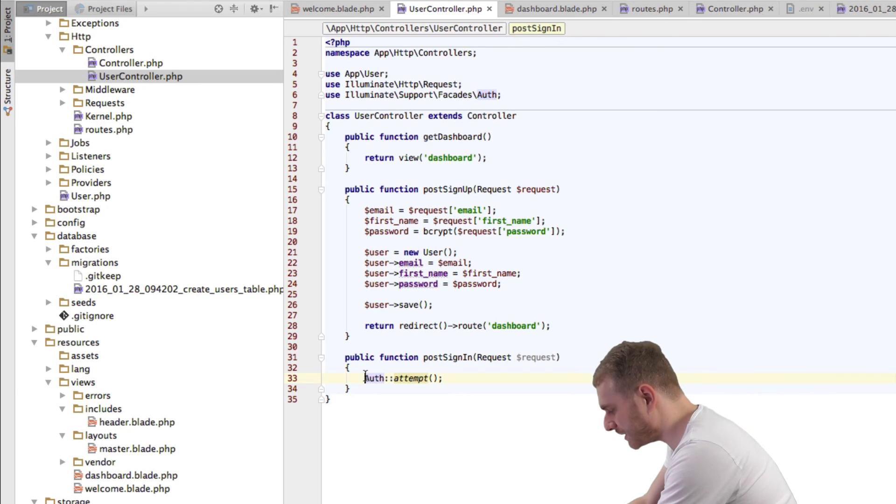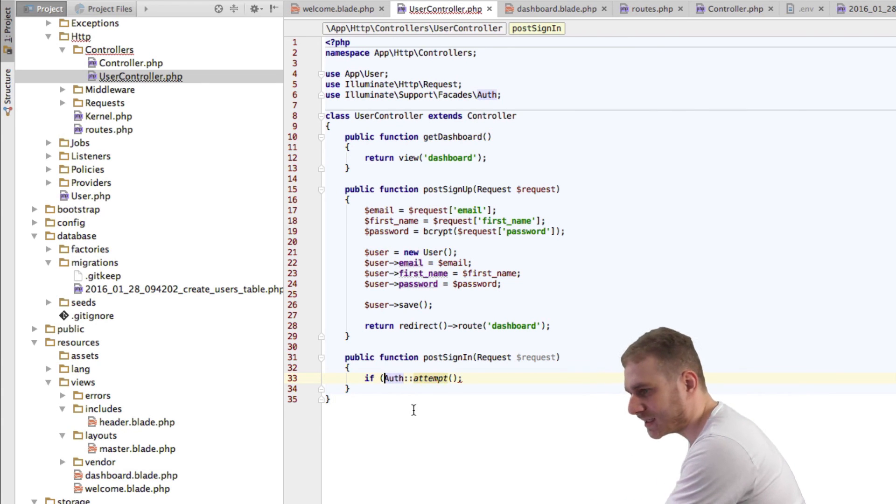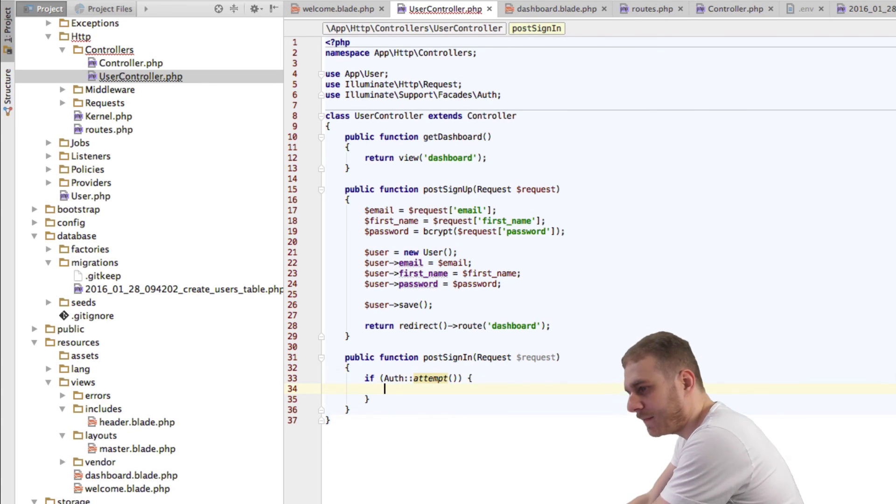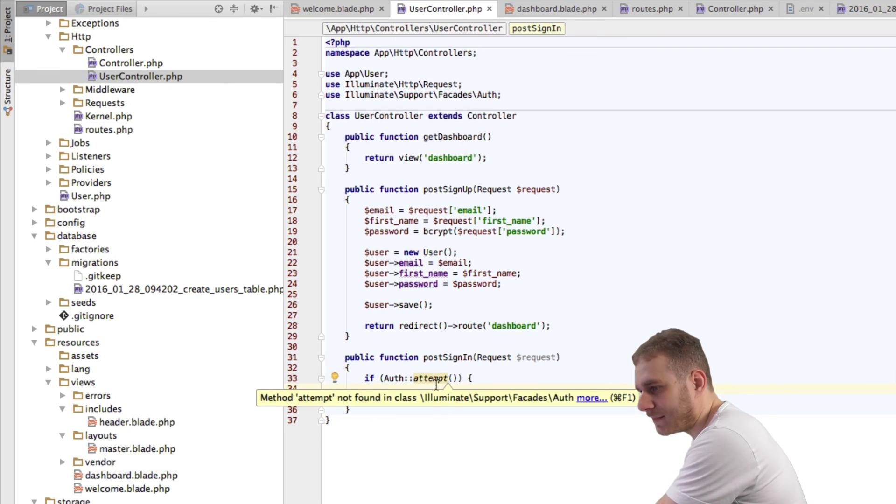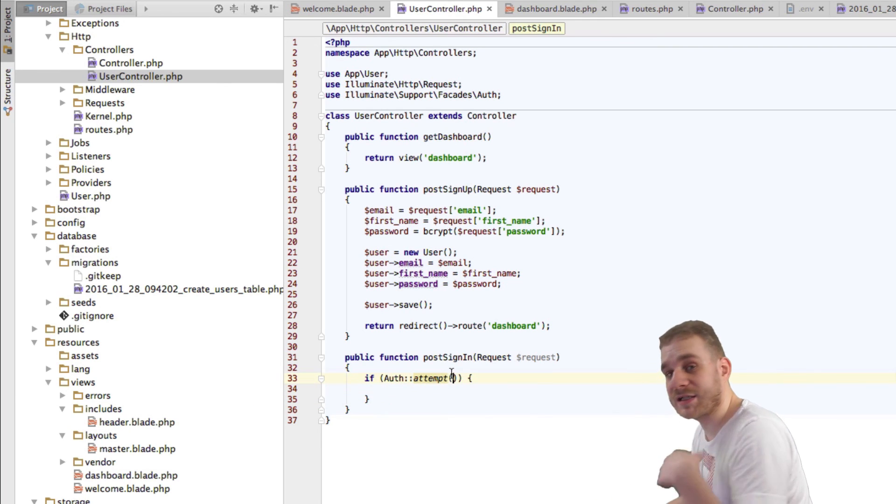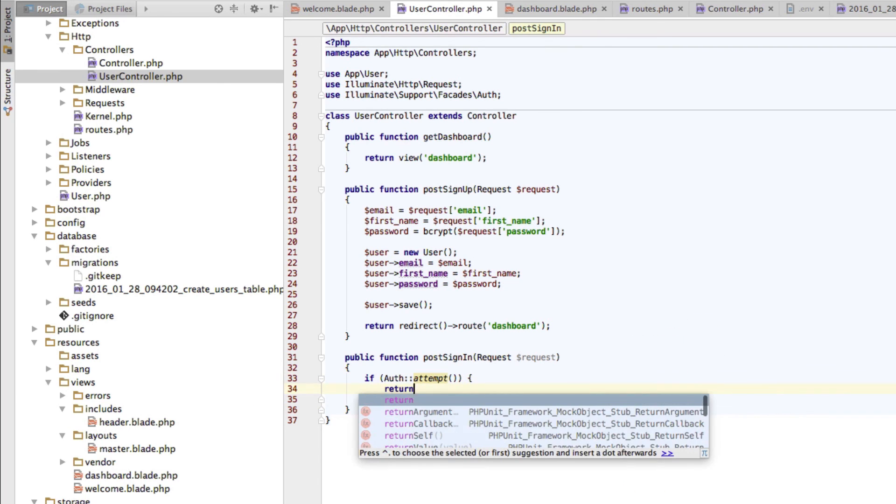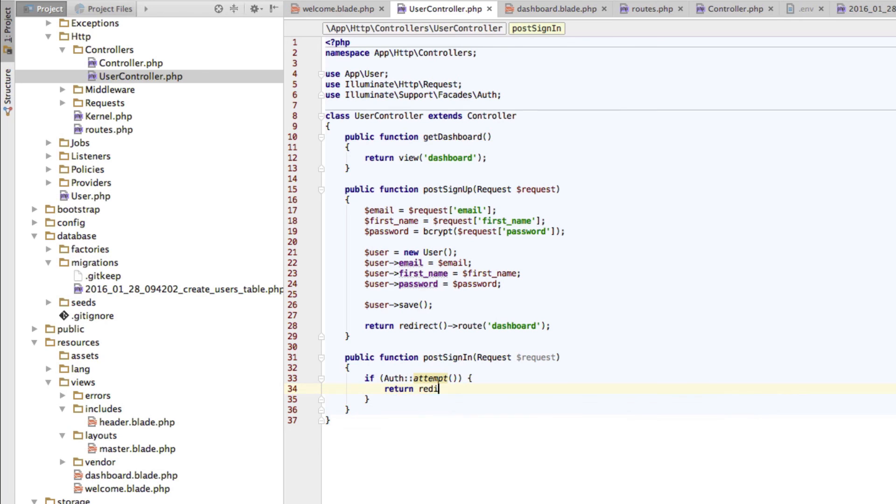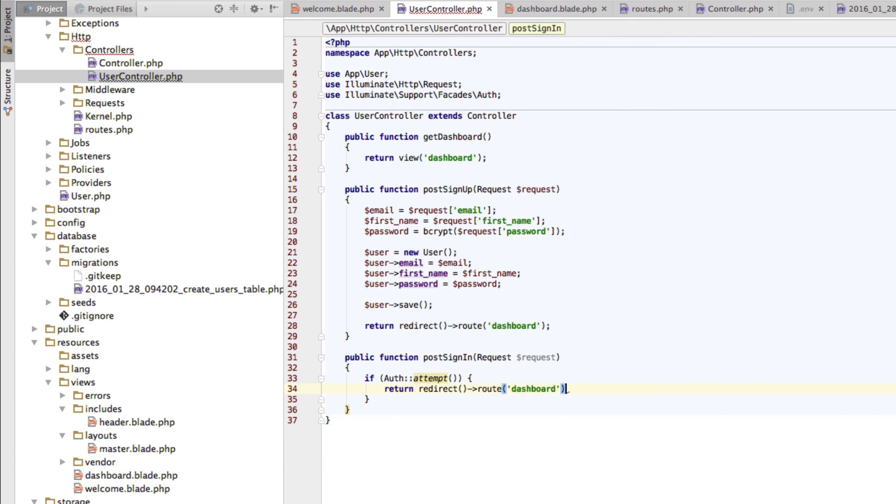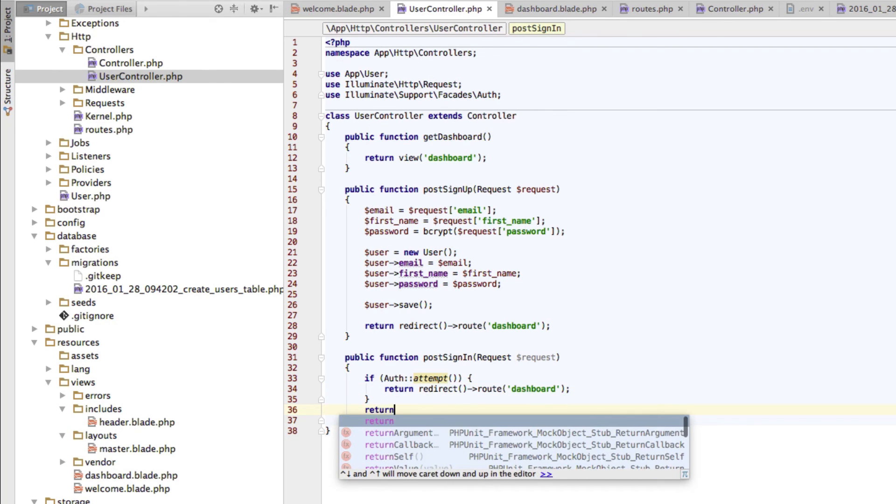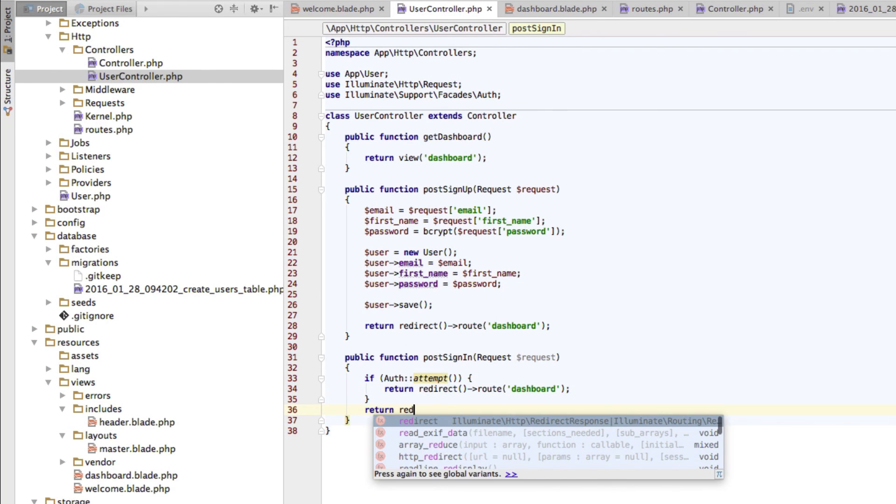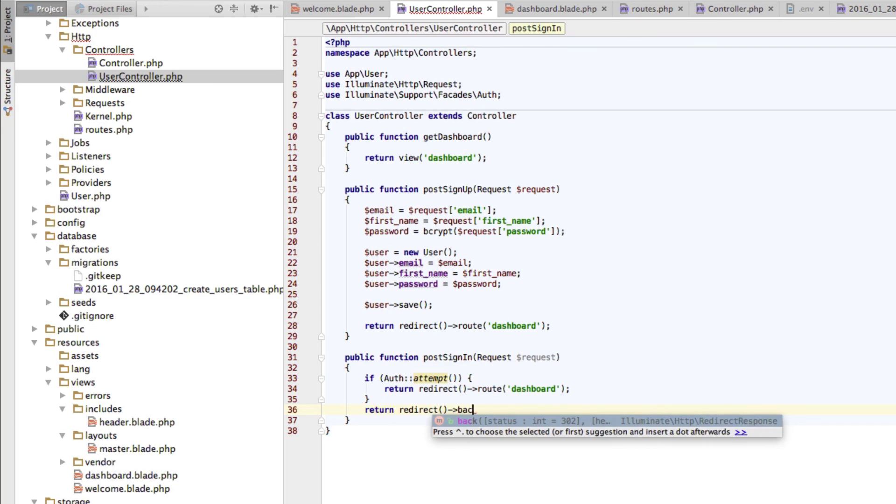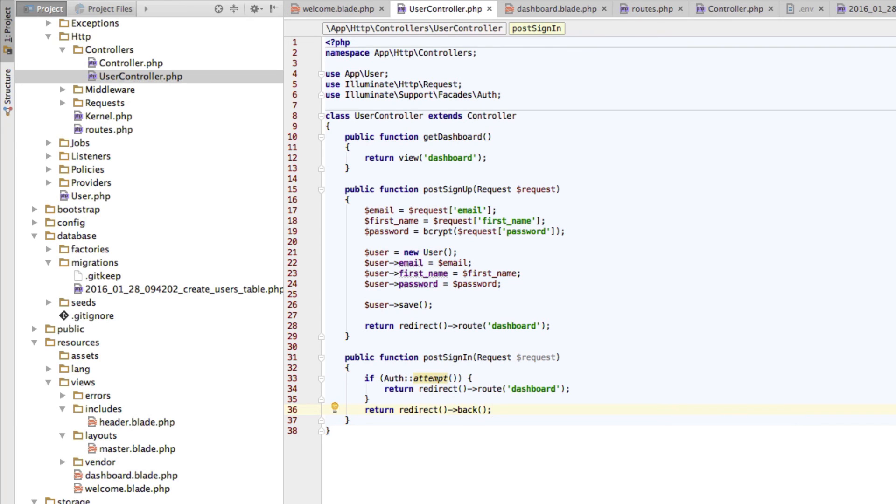So we can basically just check this in an if condition here. If Auth::attempt, so if it is successful, then we want to return our redirect to our dashboard route. And if it fails, we just want to return a redirect back, back to the front-end screen, to the starting screen, to our welcome view.